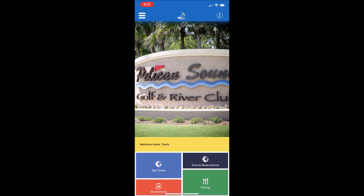At the bottom, there are four boxes that will take you to reservations modules, such as tee times, events, dining, and there's also a box that will take you to view your member statements.